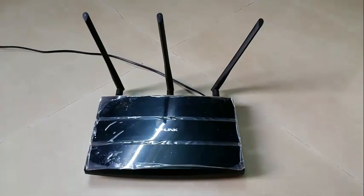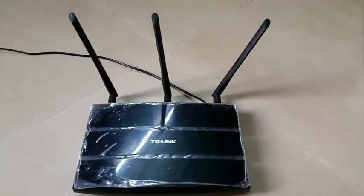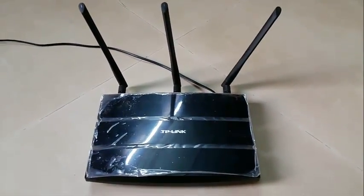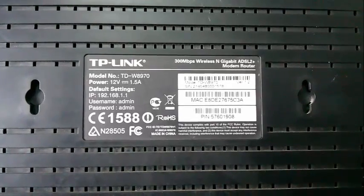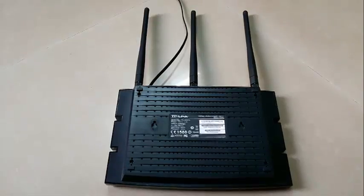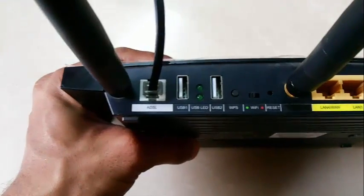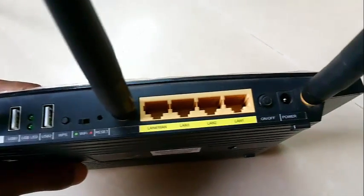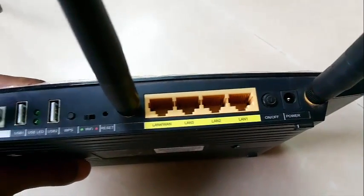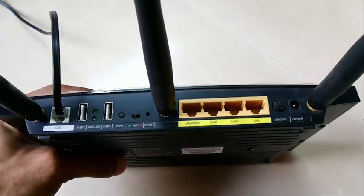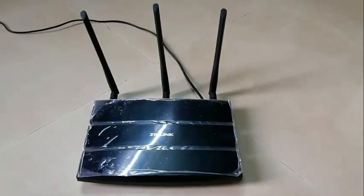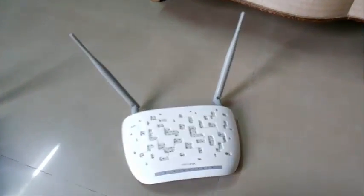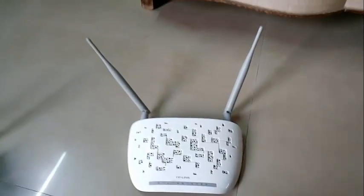Here I have TP-Link W8970 ADSL Modem Wi-Fi Router. My internet ADSL WAN is connected to this router. I want to extend my Wi-Fi range to another room but I don't have a repeater or range extender, but all I have is another ADSL Wi-Fi router which is TP-Link W8968.